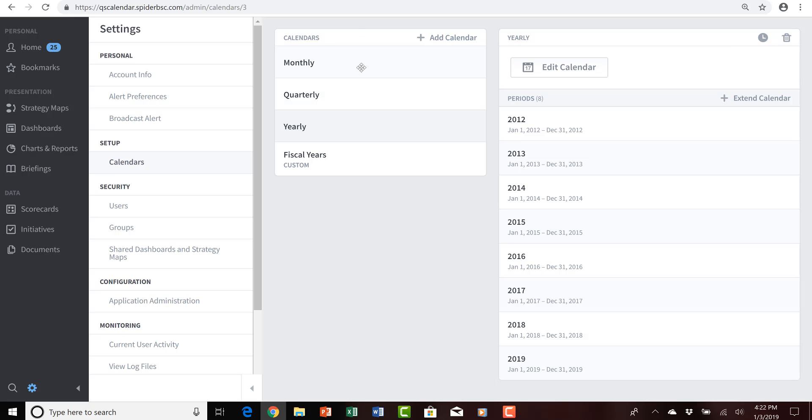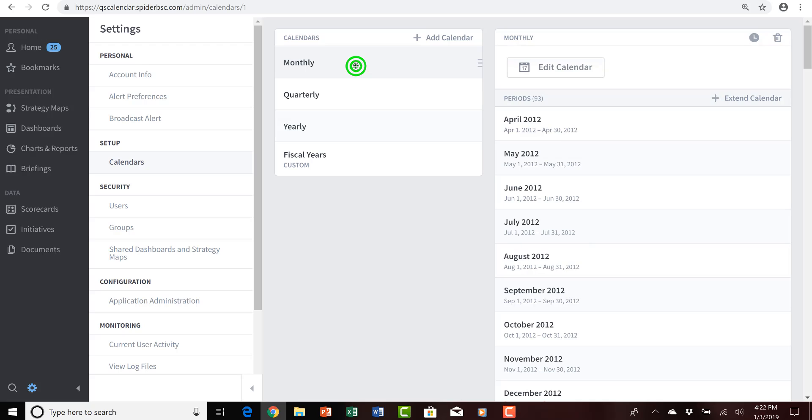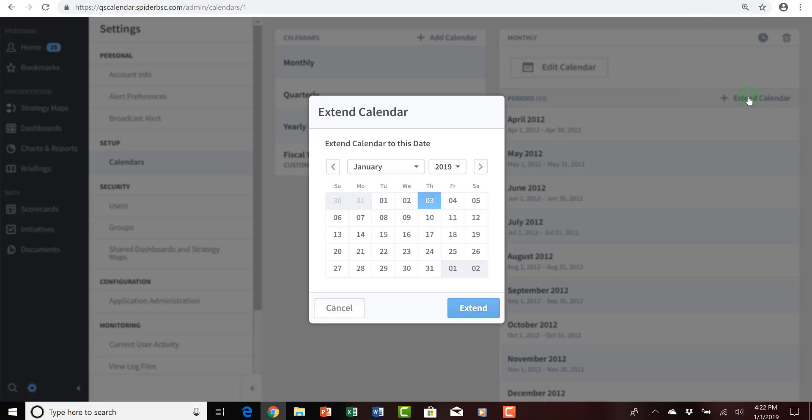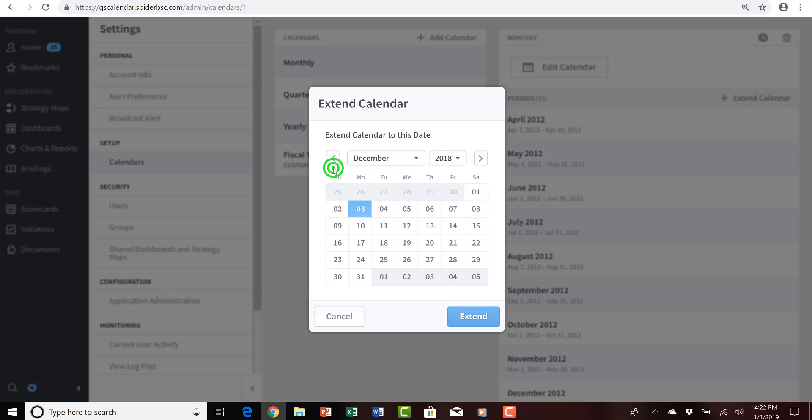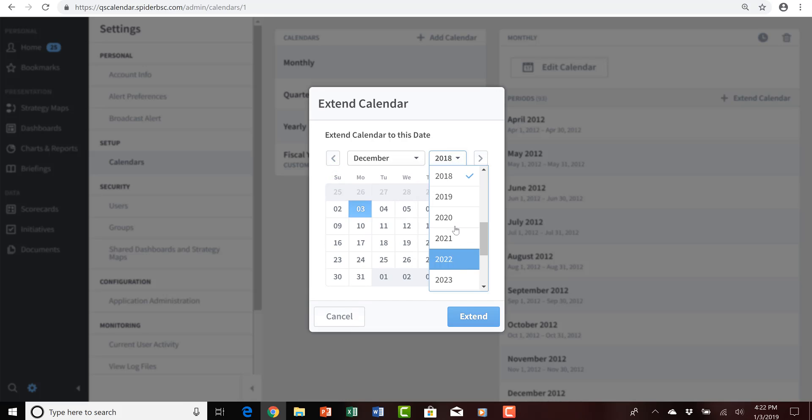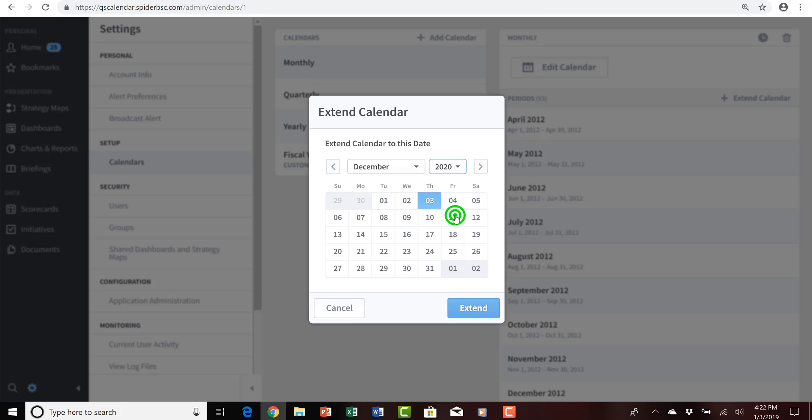So, I need to extend those standard calendars. I'll start with monthly, I'll click on it on the left, and then towards the upper right, simply click extend calendar. I simply need to provide the month and year and date that I want to extend the calendar to. So, in this case, I'll extend it through December of 2020, and the last day of December, which is the 31st, and click extend.